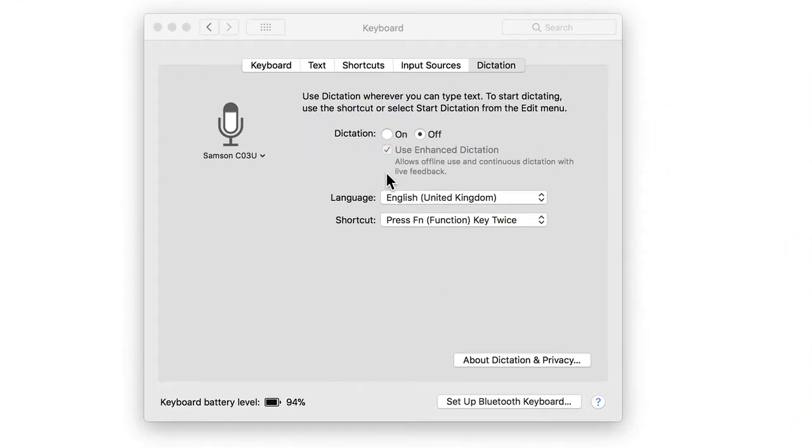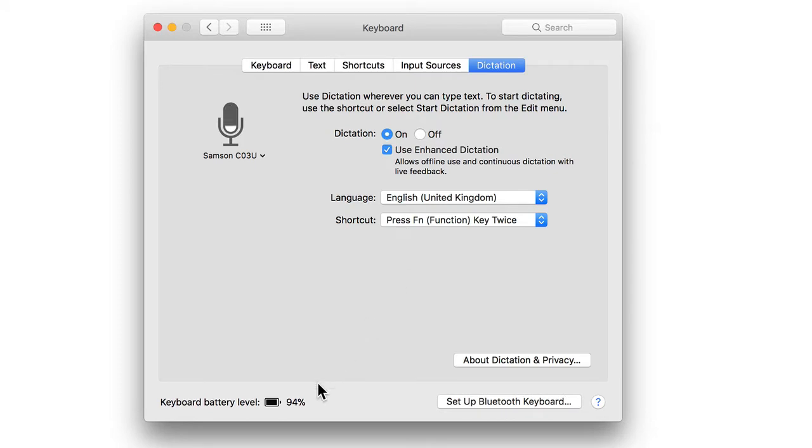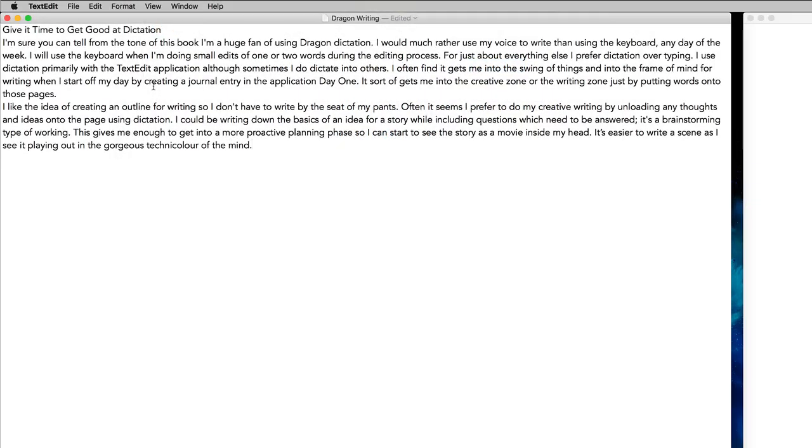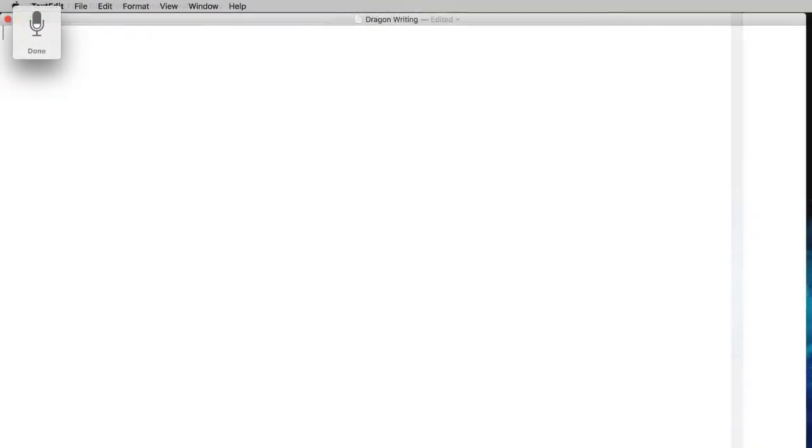So let's switch this on first of all in dictation. To get it started, I'm going to press the function key twice. This is the piece of text I'm going to dictate in there. Let's have a look and see what it's like to dictate it first of all with the built-in dictation, and then we'll move on to Dragon and compare the two.